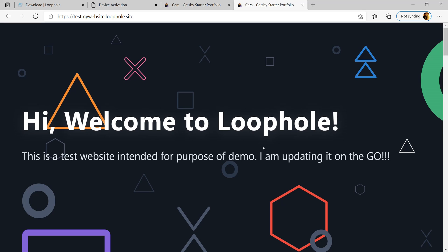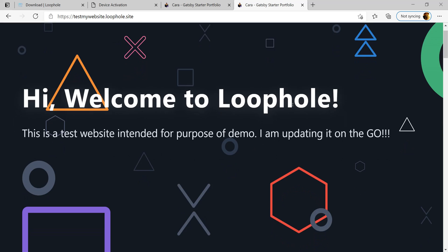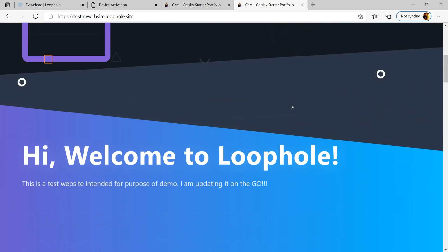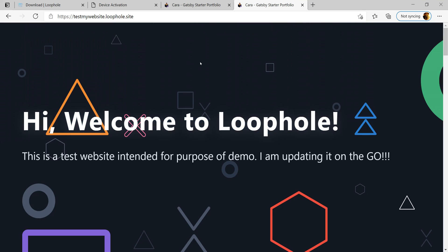As you can see, Loophole points to port 8000 and every time there's a change, it cascades the change to the URL right away.